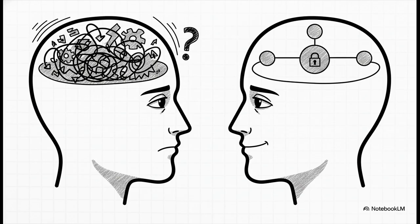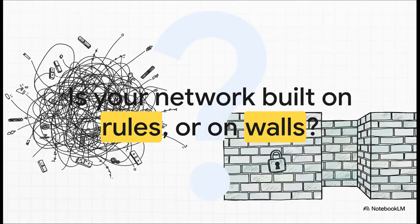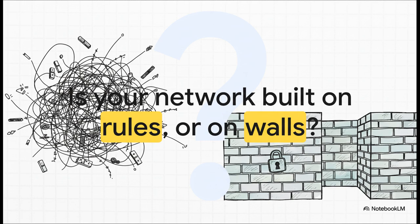So to wrap this whole thing up, I'll just leave you with this one question to chew on for your own setup. Are you relying on a complex web of rules that just one single mistake could unravel? Or are you building hard, simple walls that keep things safely in their own space by default? It's a pretty powerful distinction to think about.